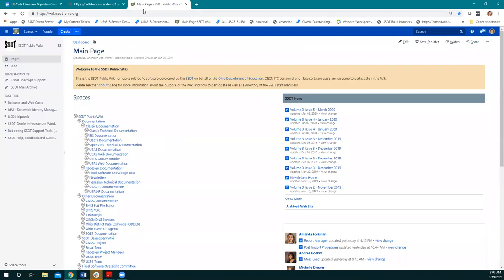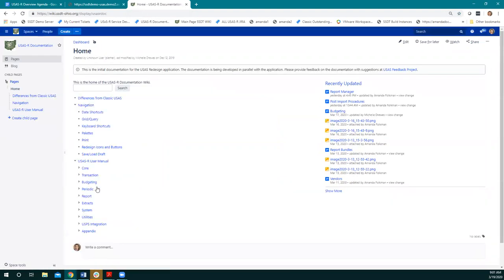The first thing I want to do here is actually go to the wiki. For the reports, we're going to look at the different places, the different types of reports, the different ways to run them, and talk about customizing reports. One of the things when you're getting into USAS that I found really helpful is this crosswalk that we've created. So I'm in the USAS-R documentation.